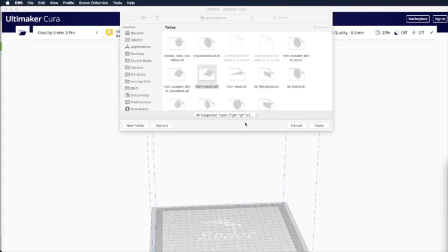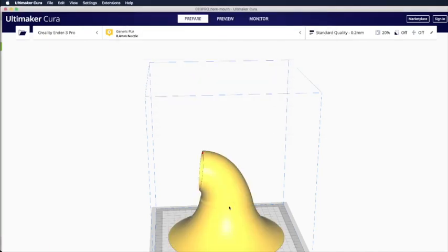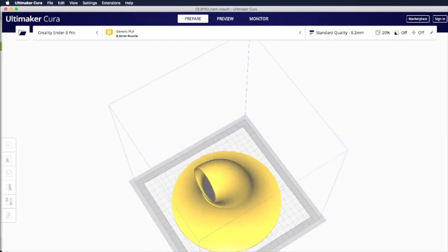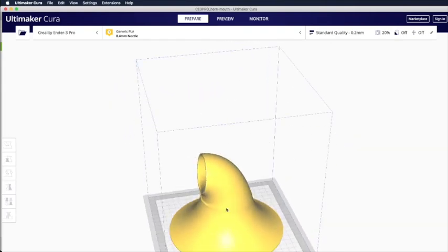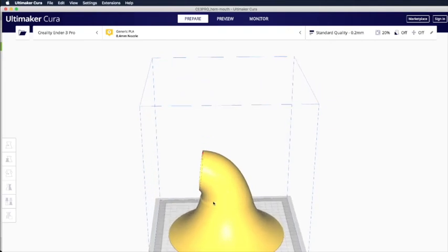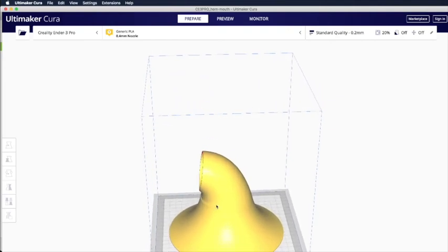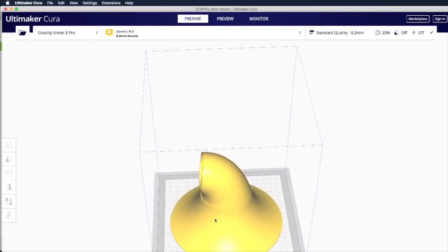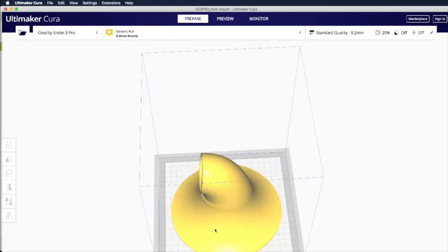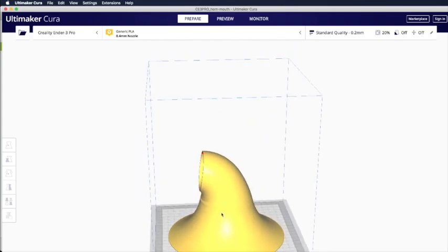I want to show you how you can print the horn. So this is the hornmouth.stl file. Open it with your slicer. And then your horn will be like this. You need the mouth down. Print it this way. If your printer can print up to 200mm, it should be okay. Then we don't need support.